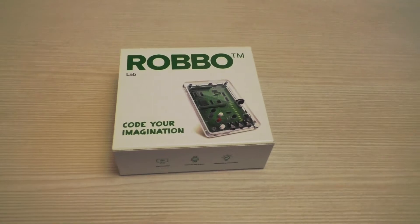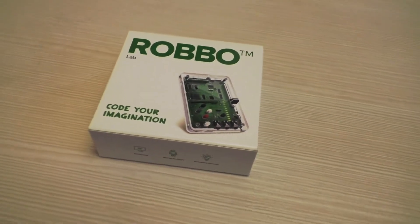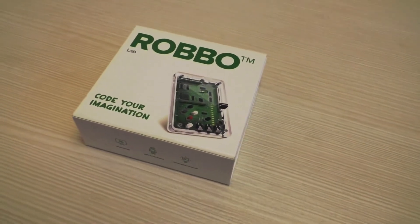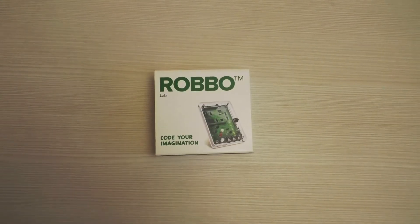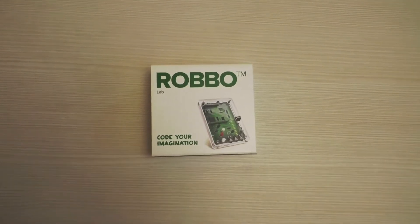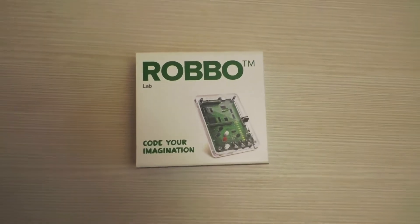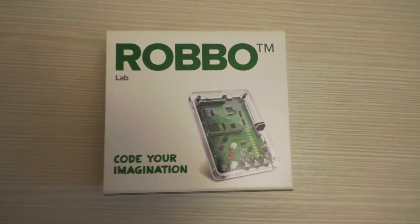This is the RoboLab in front of you. A special device to help you learn robotics.